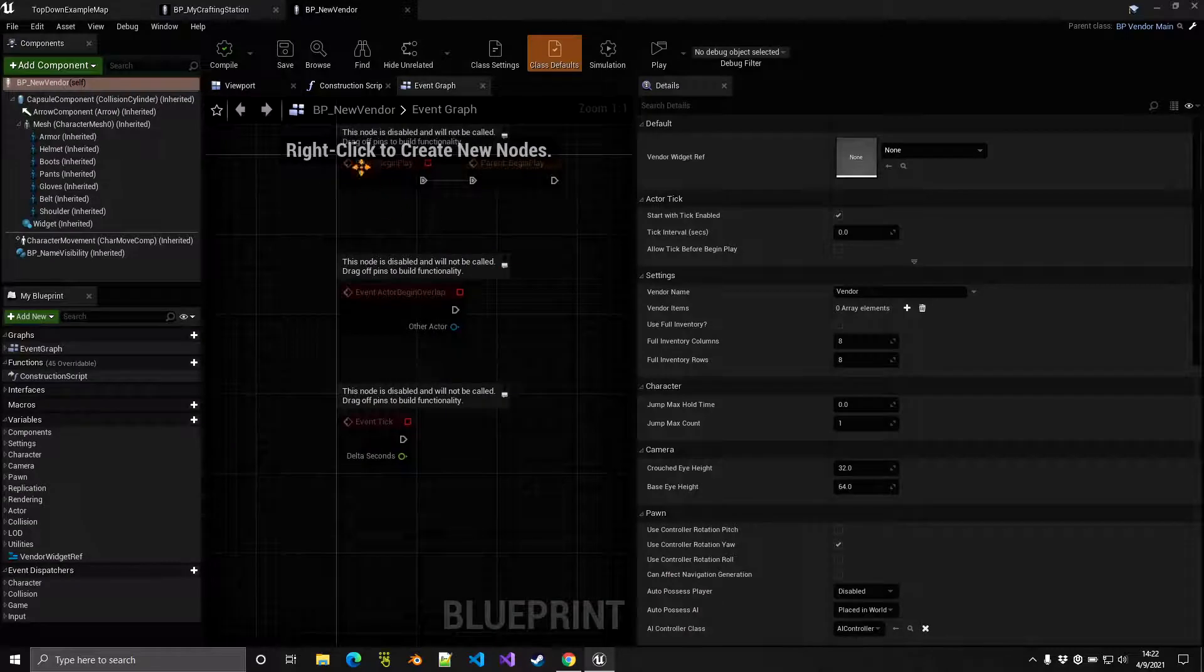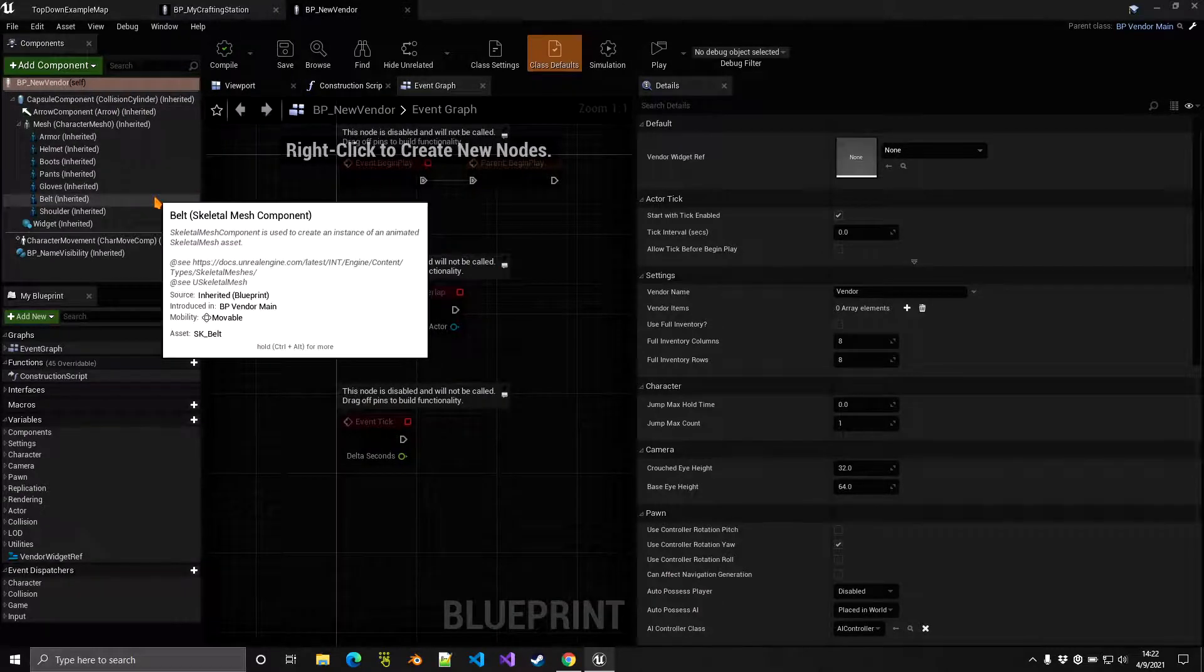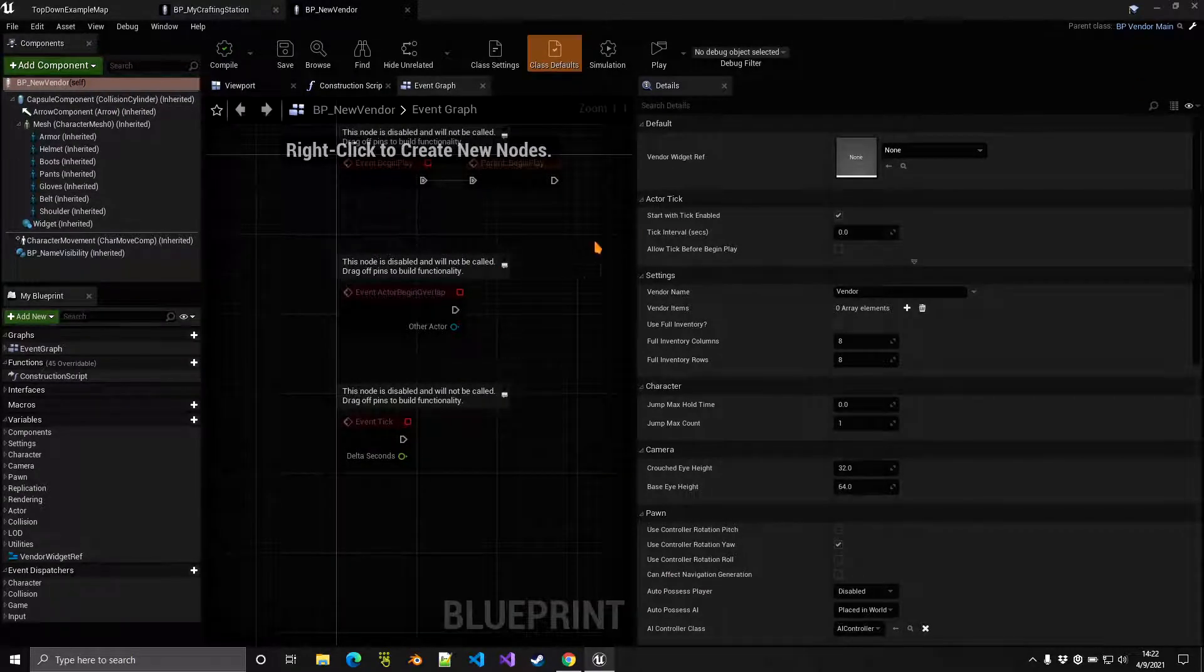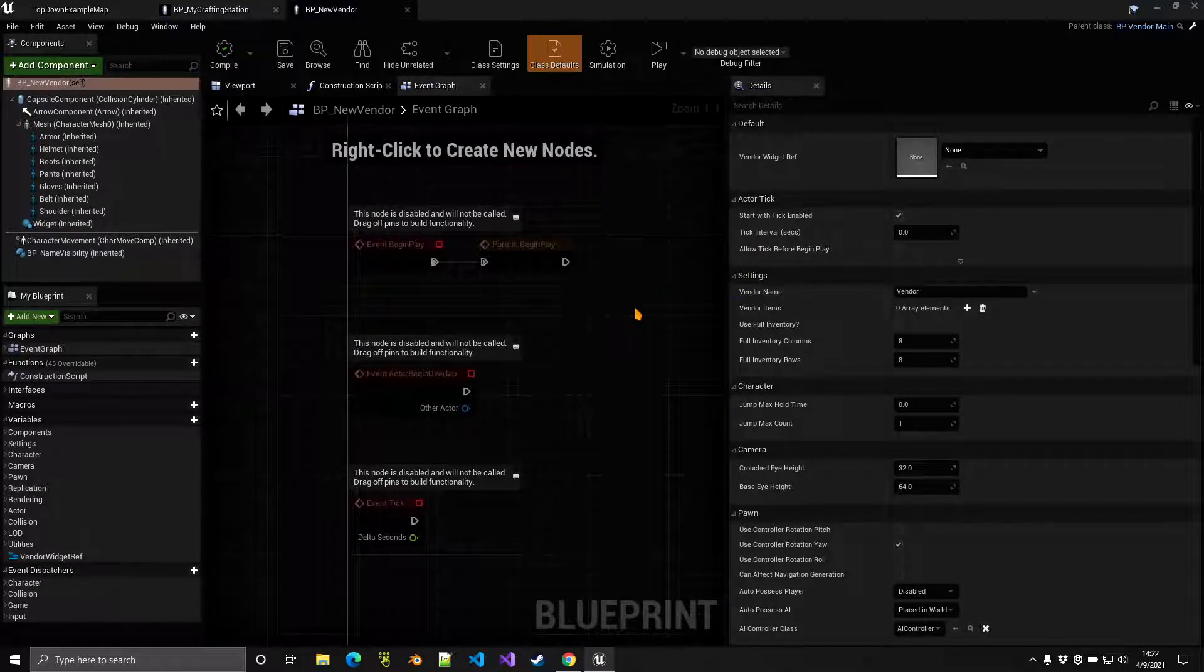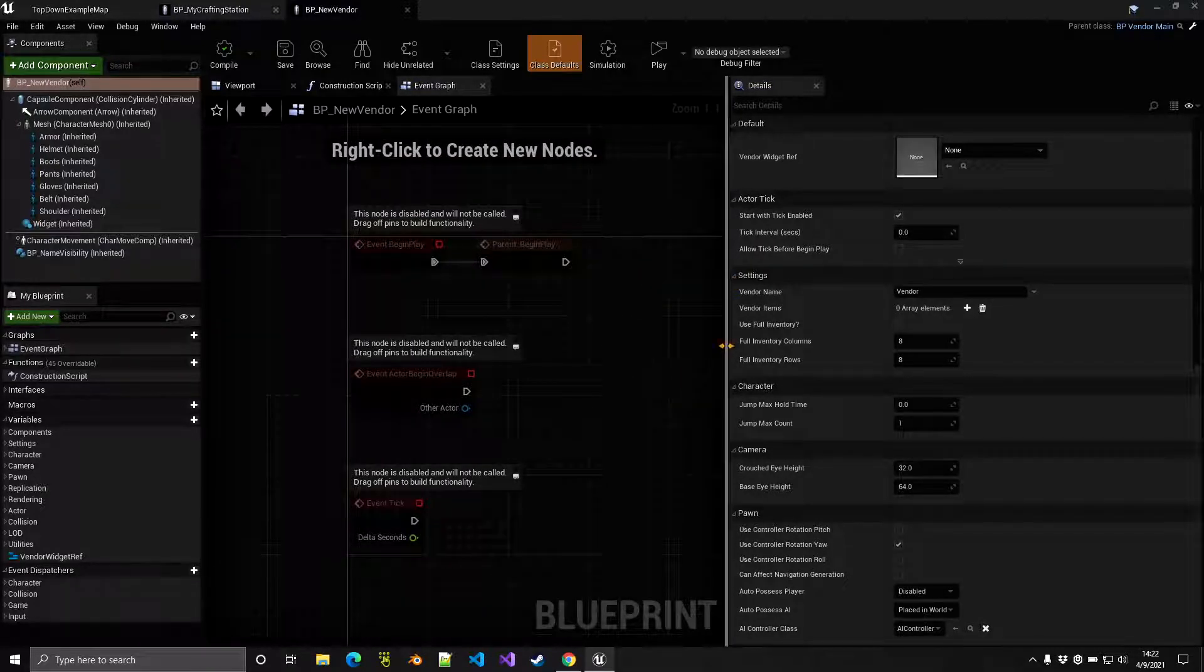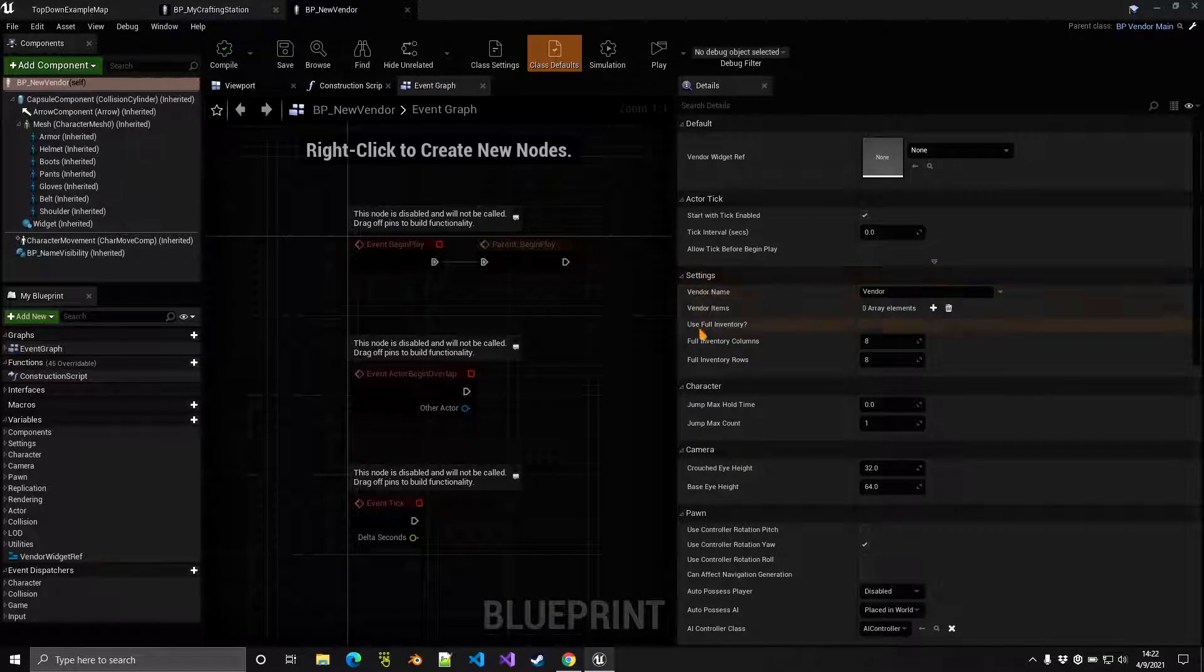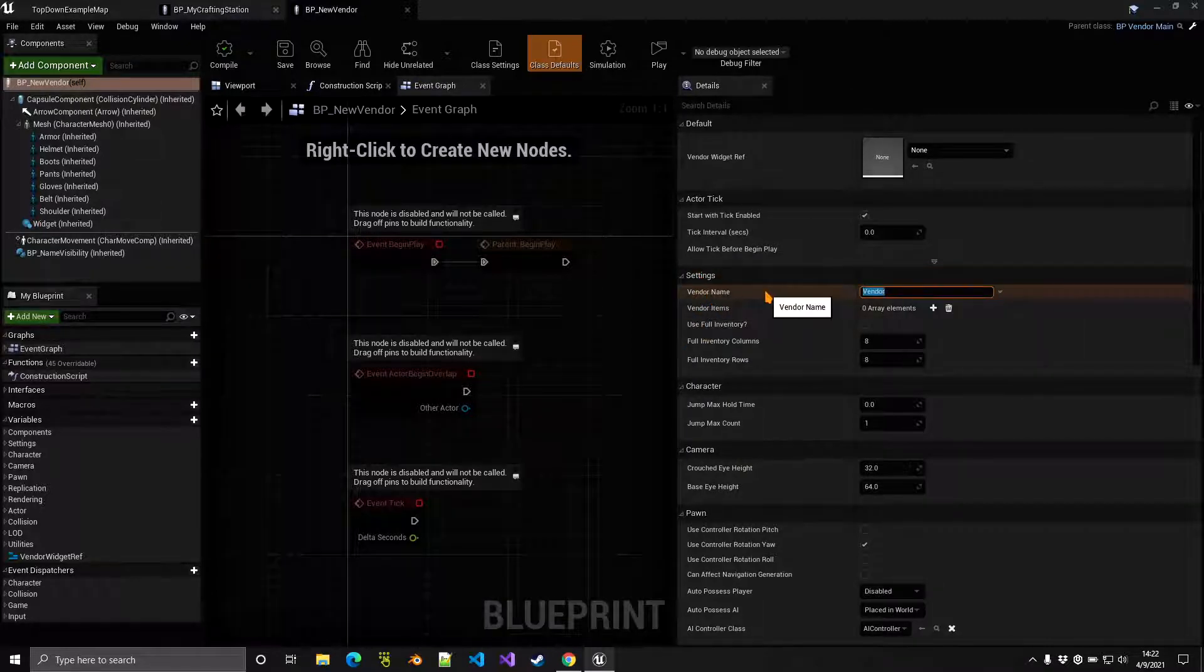Of course it's based on a character blueprint, but feel free to open BP Vendor Main and change it to something more simple such as an actor. When it comes to vendor we have these settings right here, so we have the vendor name which is of course New Vendor as an example.